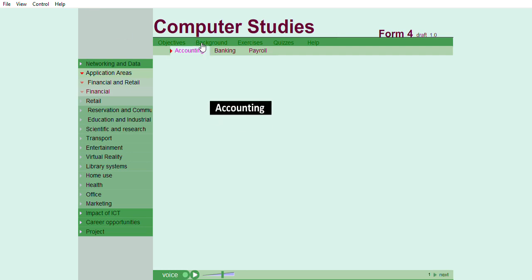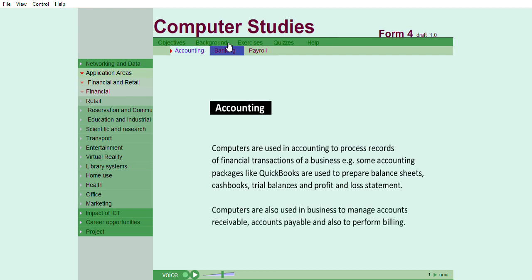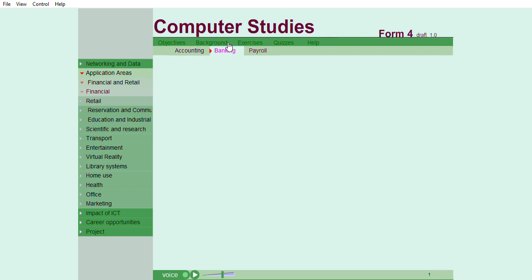Computers are used in accounting to process records of financial transactions of a business. For example, some accounting packages like QuickBooks are used to prepare balance sheets, cashbooks, trial balances, and profit and loss statements.